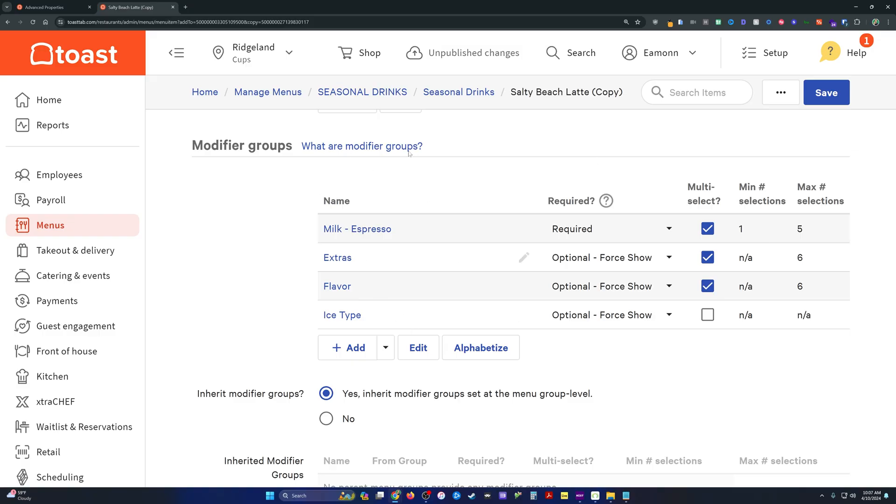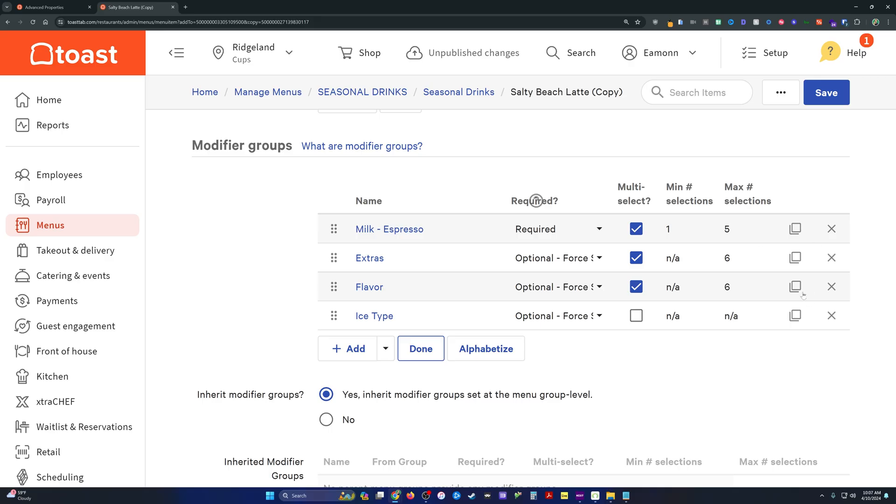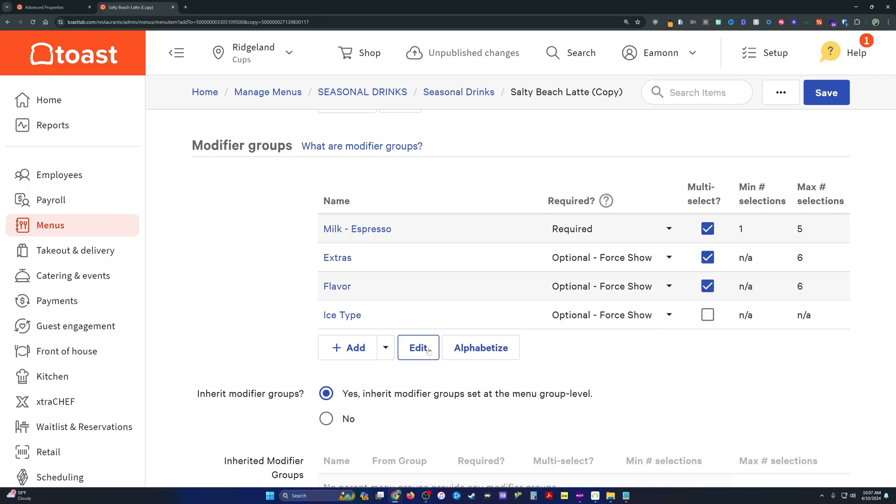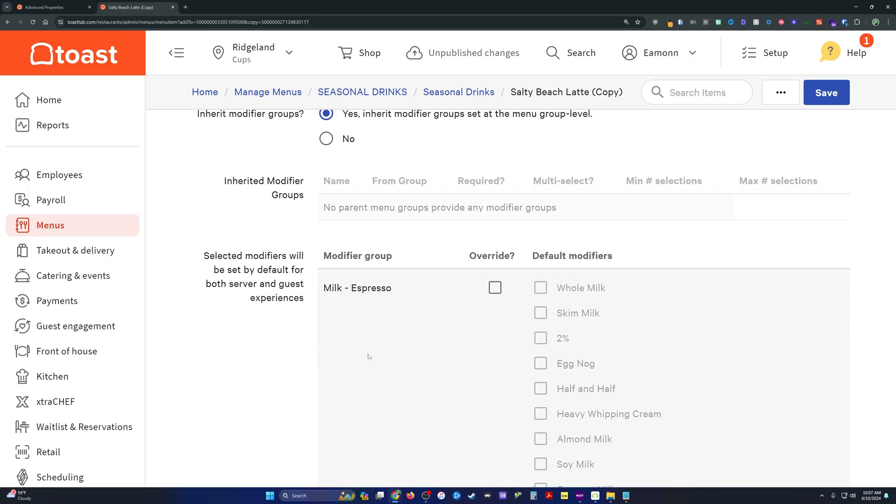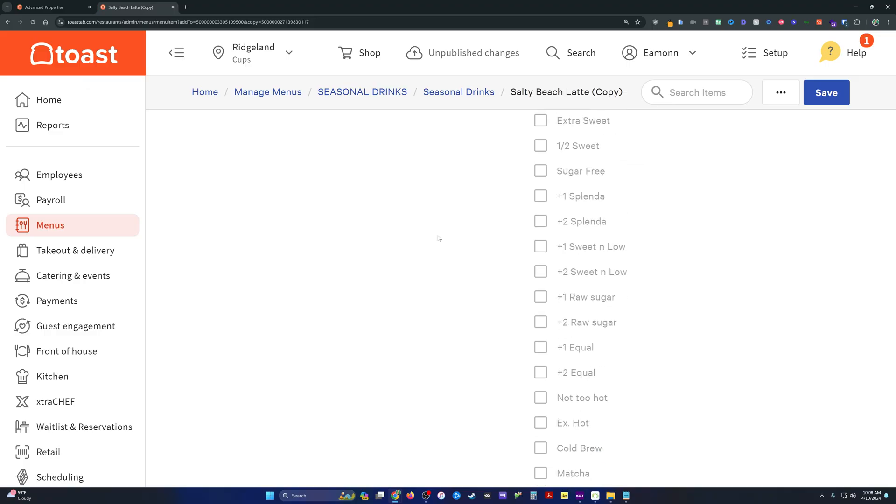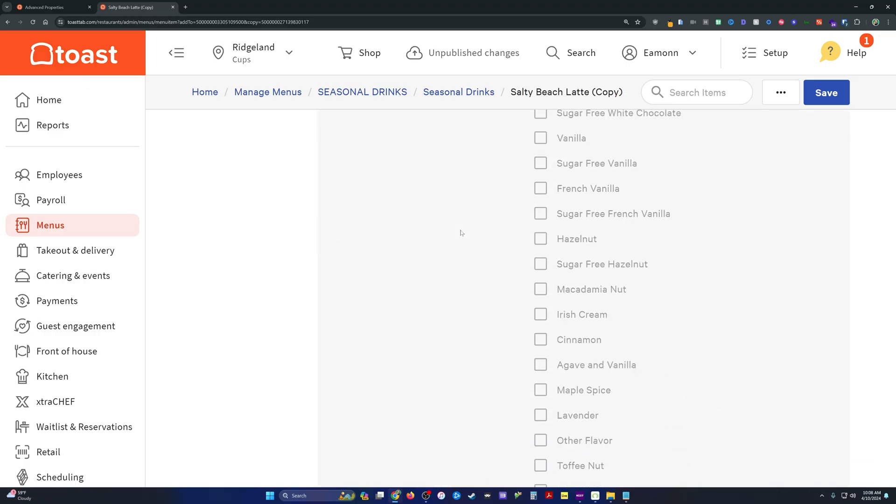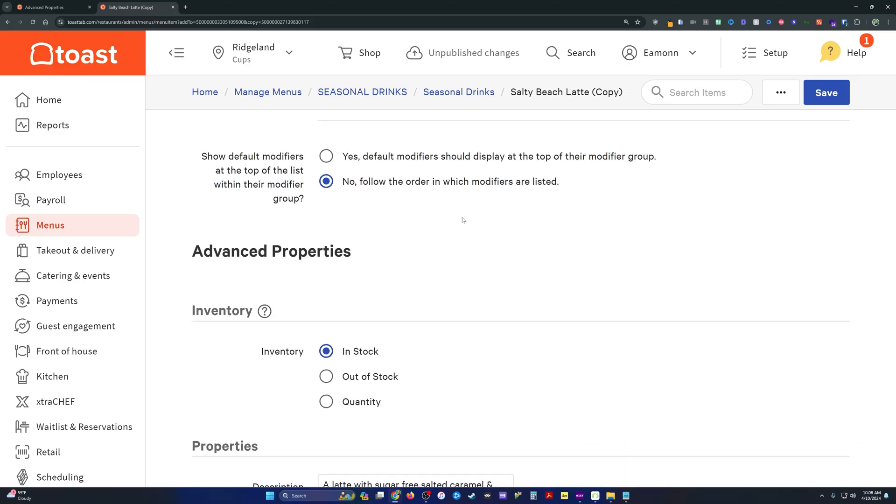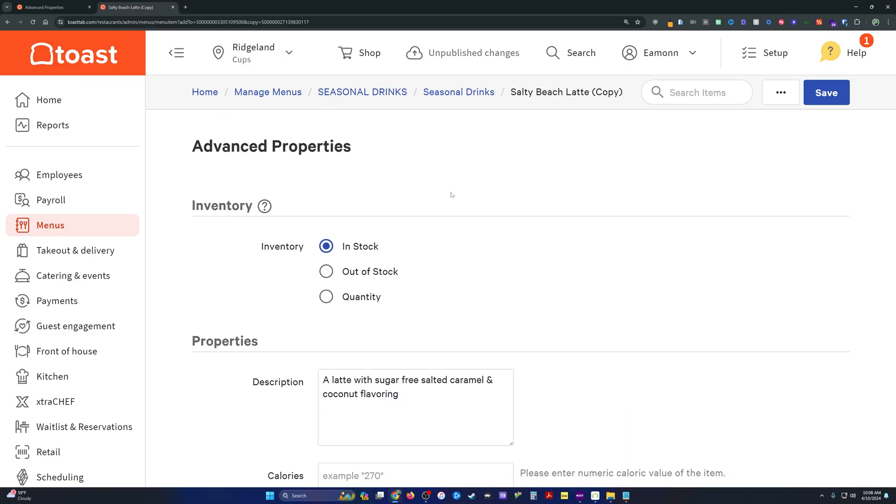If we need to modify our modifier groups, we can do that in this section here. We can add or delete as we need to, and it's going to expand all the details for those modifier groups if you need to change anything there.